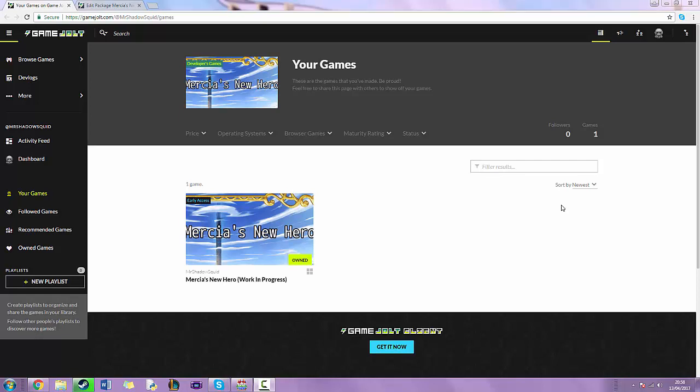Hey guys, I'm Fresh Irish Gamer and welcome to another video. In today's video I'm going to show you where you can download the game I am currently developing.